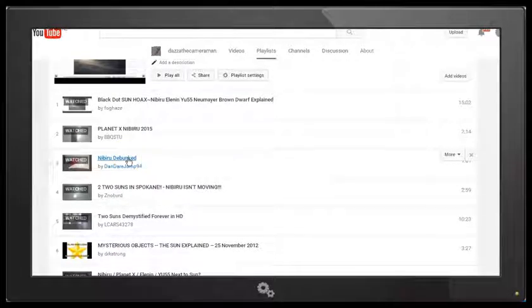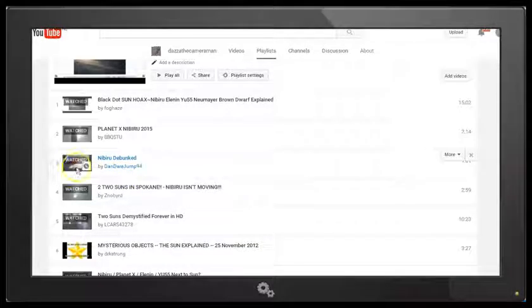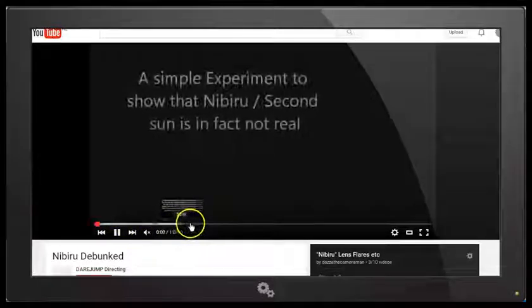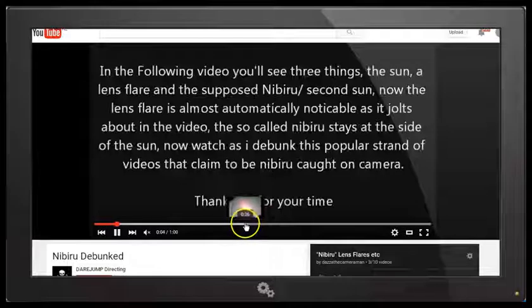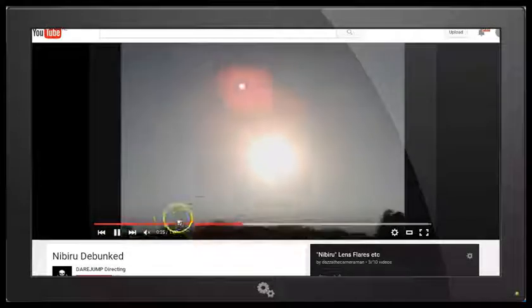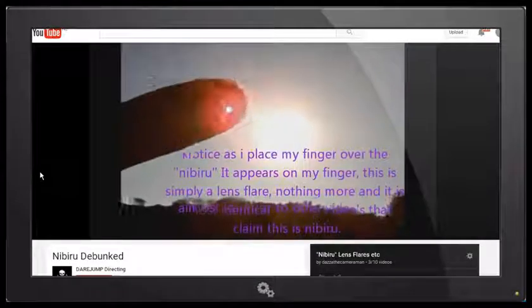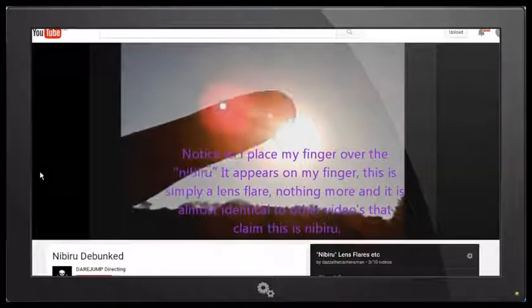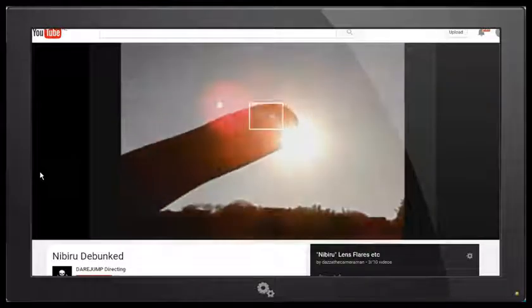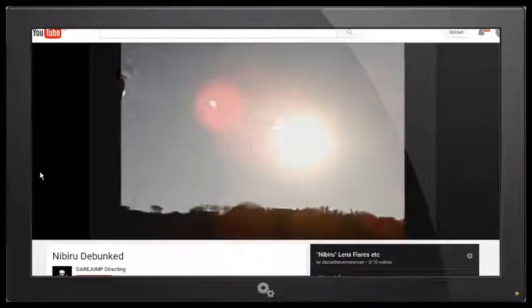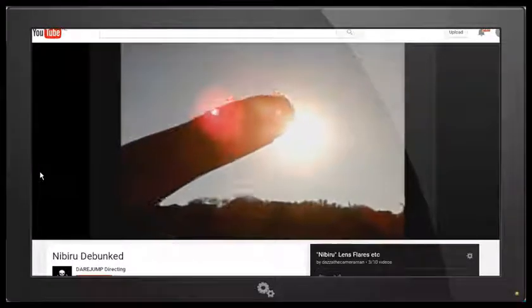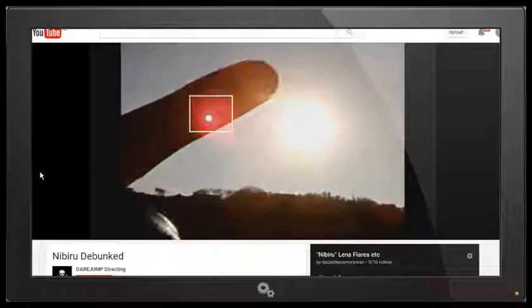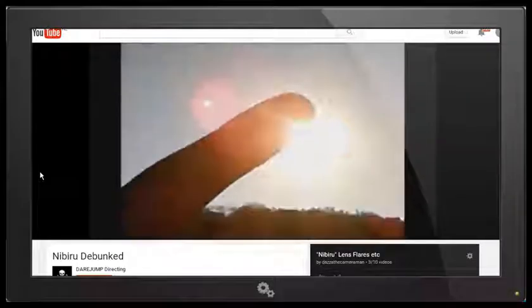Now this one is also another very good demonstration of the finger test. That's Nibiru Debunked by DandirJump94. Let's take a quick look at that one. Okay, I'm just going to move ahead to where he does the demonstration. There we go. So that's quite a good one with a nice bright secondary reflection of the Sun. He's actually demonstrating here that one is a lens flare which moves around and one is the apparent Nibiru object which remains in the same position relative to the Sun. So you can actually see both objects on his finger there.